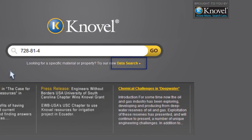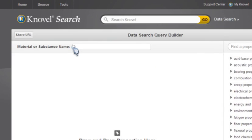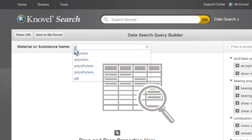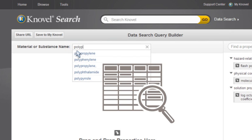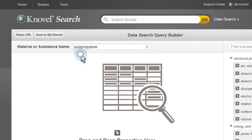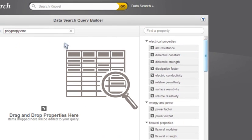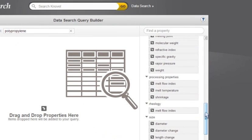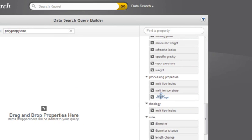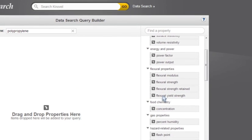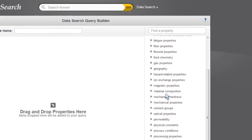Knovel's data search enables you to locate information that may be hidden in large complex tables, helping you locate critical numeric range values and manipulate data as easily as sorting a spreadsheet.